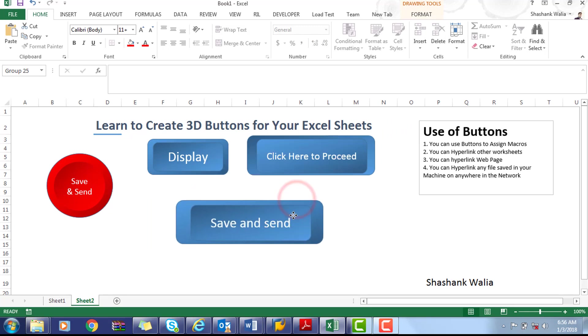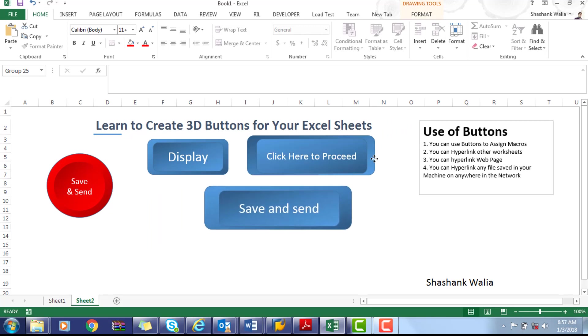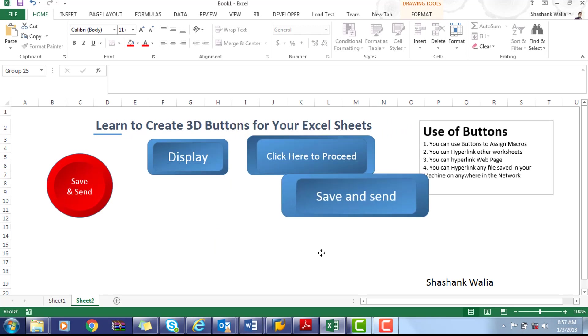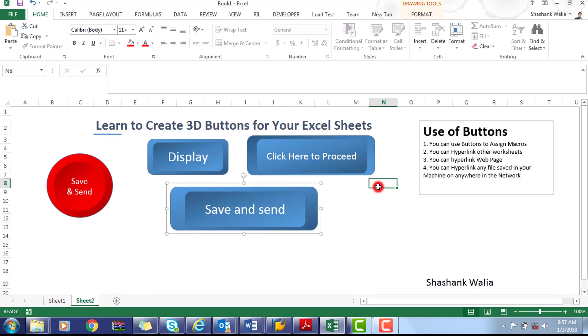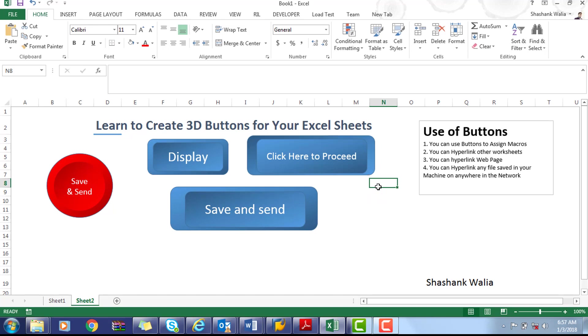button is ready and you can deploy it anywhere in the Excel sheets. Now what you can do with these buttons: you can assign your macros, you can assign your worksheets with hyperlinks, you can hyperlink your web pages or